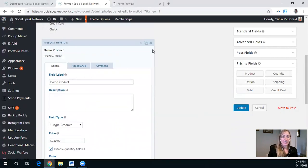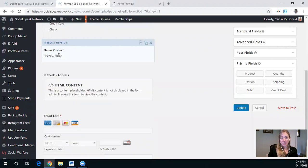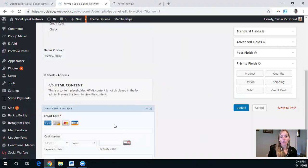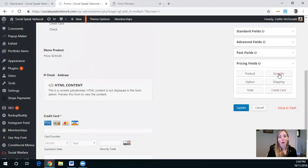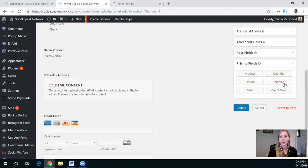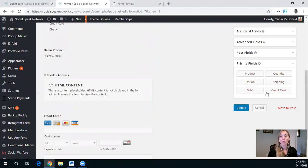So this is basically the product. And so how do we get this credit card to hook up with that product? Again, you can add quantity and additional quantity field, different options for it, shipping, total, etc.